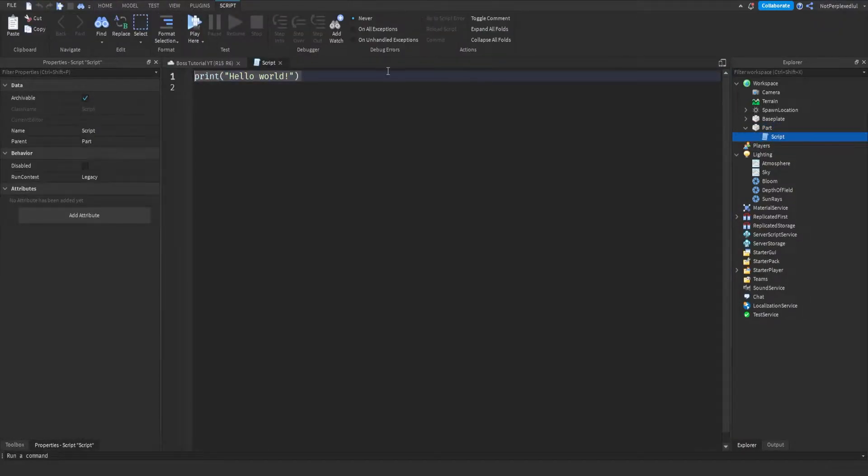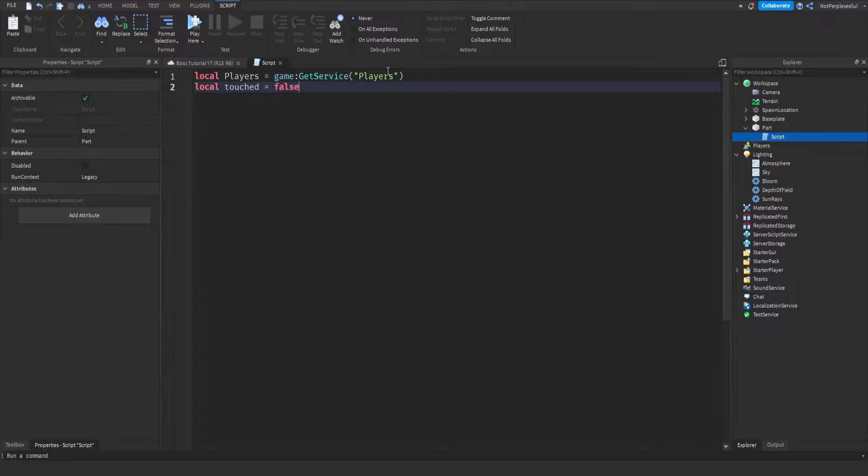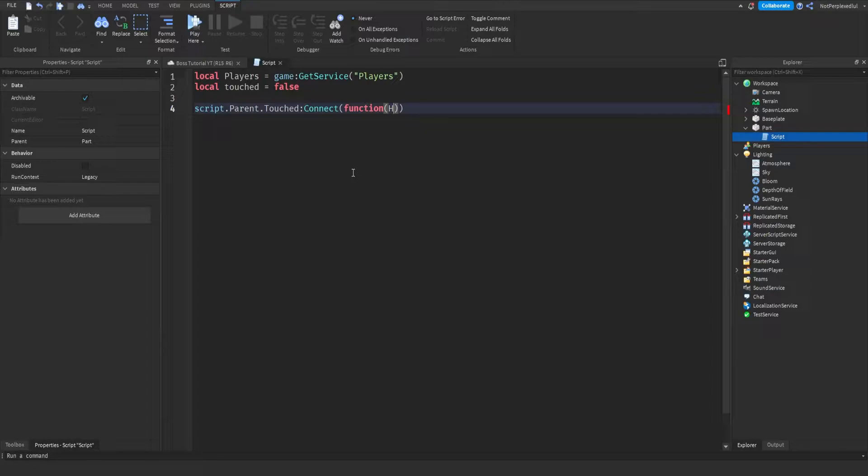Okay, and then you want to get players like this, and then you want to make a variable like this. Local touch, and then you want to do script.parent.touched:Connect function hit.